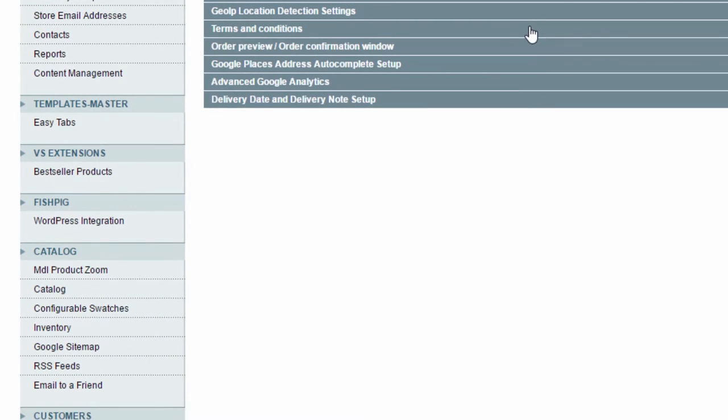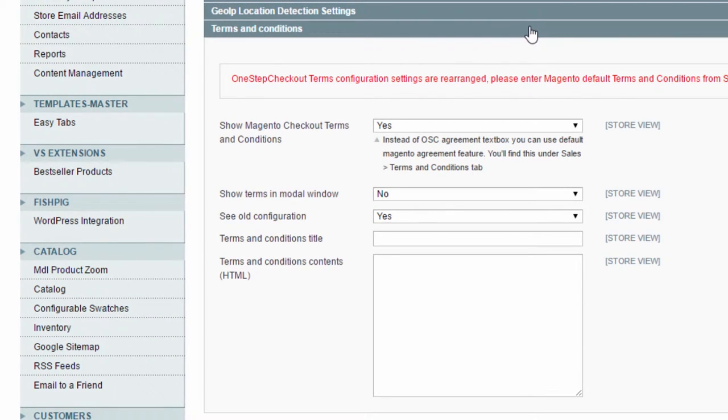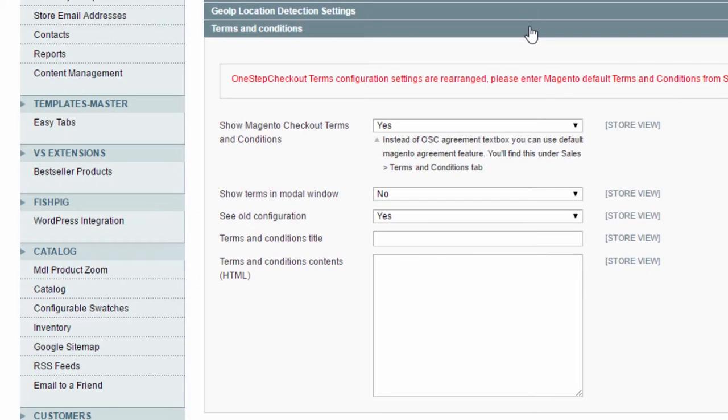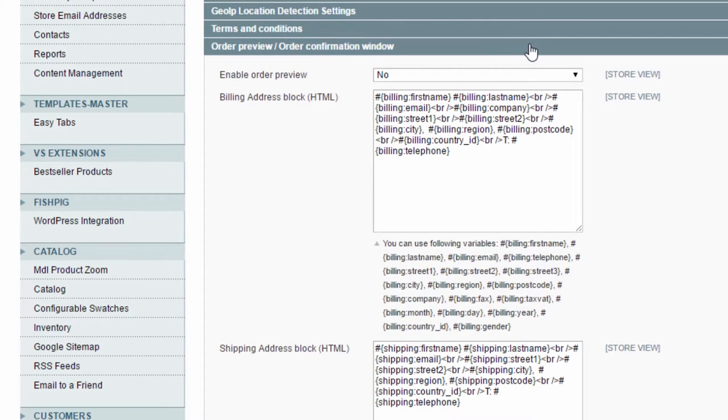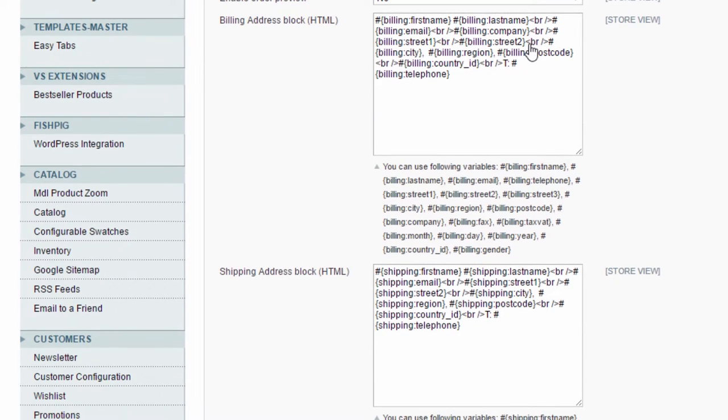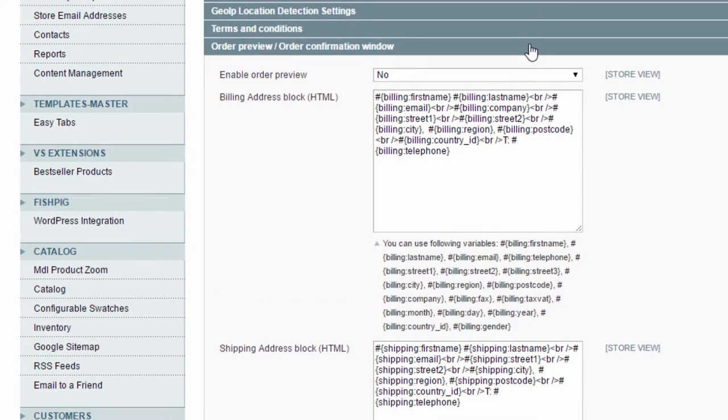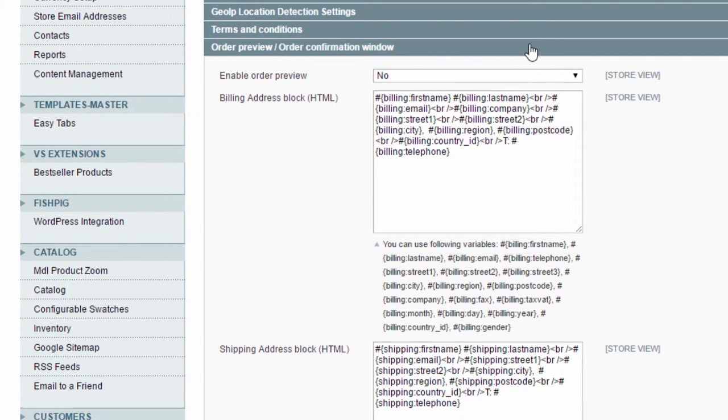In the terms and conditions section, you can select One Stop Checkout to use the Magento's default terms and conditions, and you can display them on the checkout page. Moving on to the next section, Order Preview Window. For some countries like the Netherlands and Germany, merchants are required by law to show a final order preview before the order is placed. In this section you can configure what data will be displayed on the preview by using different variables.